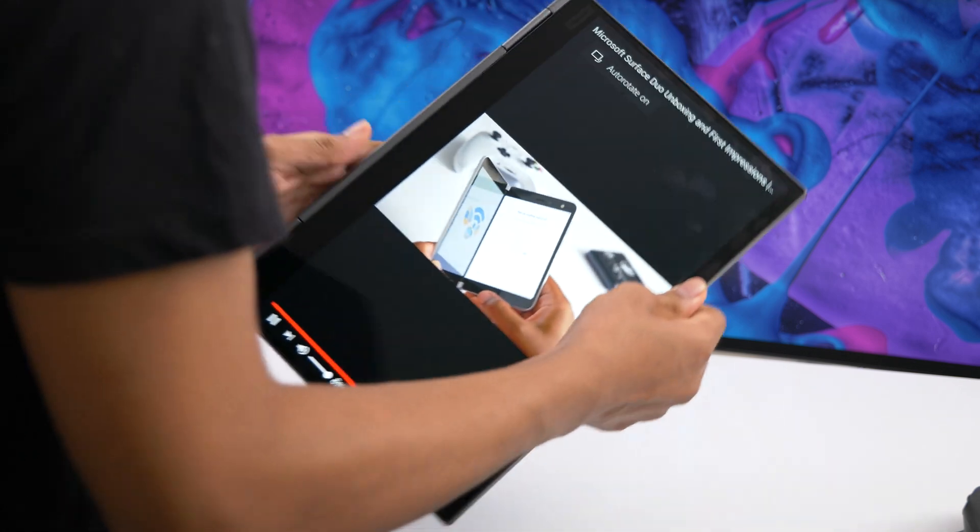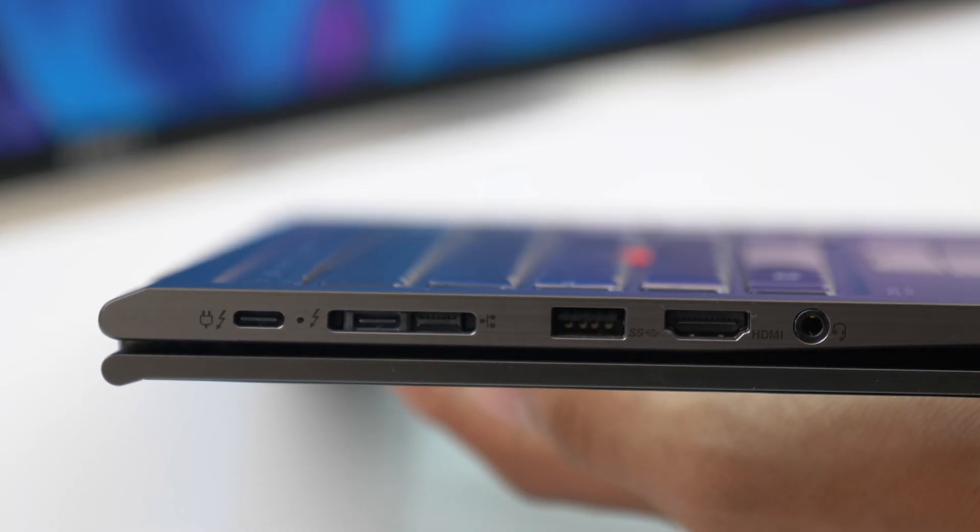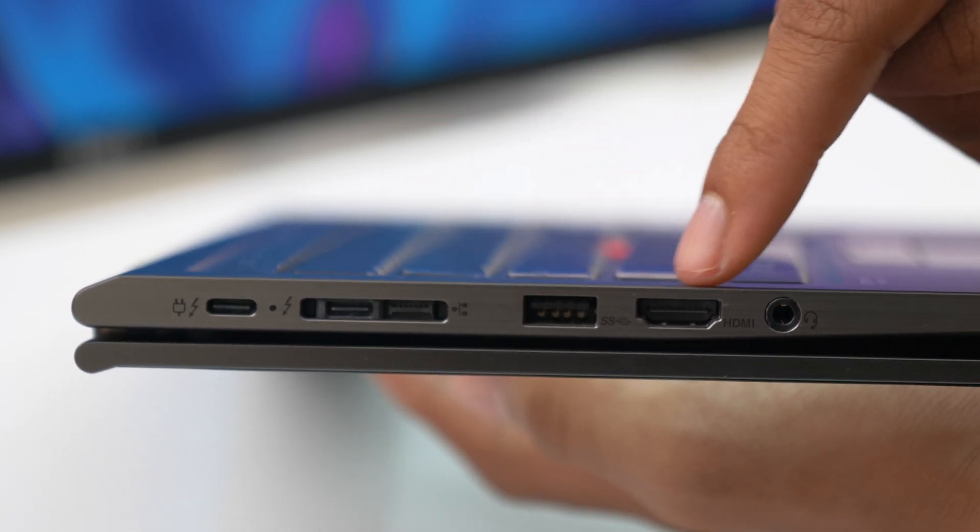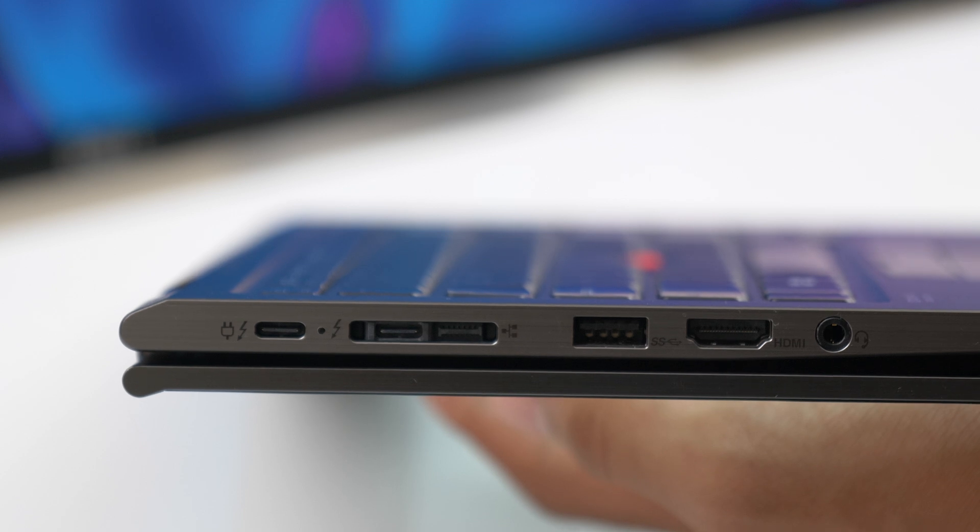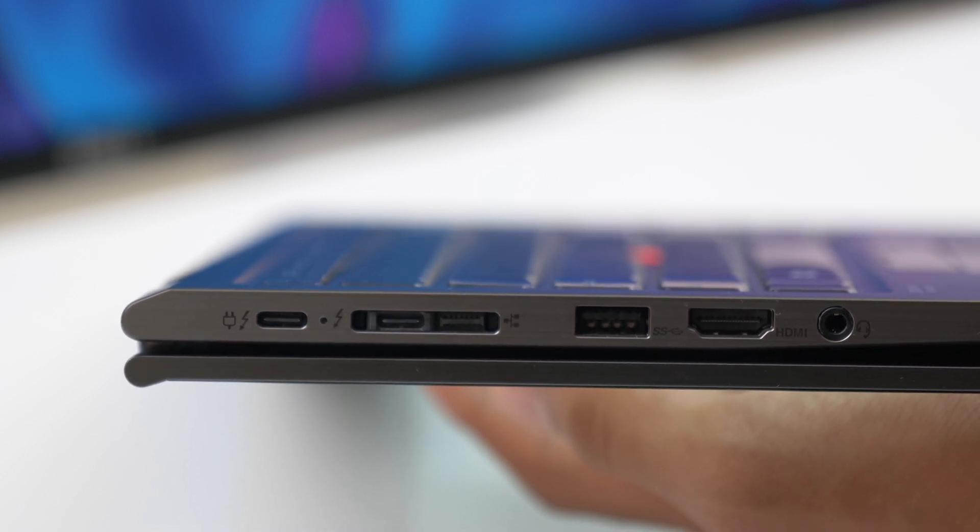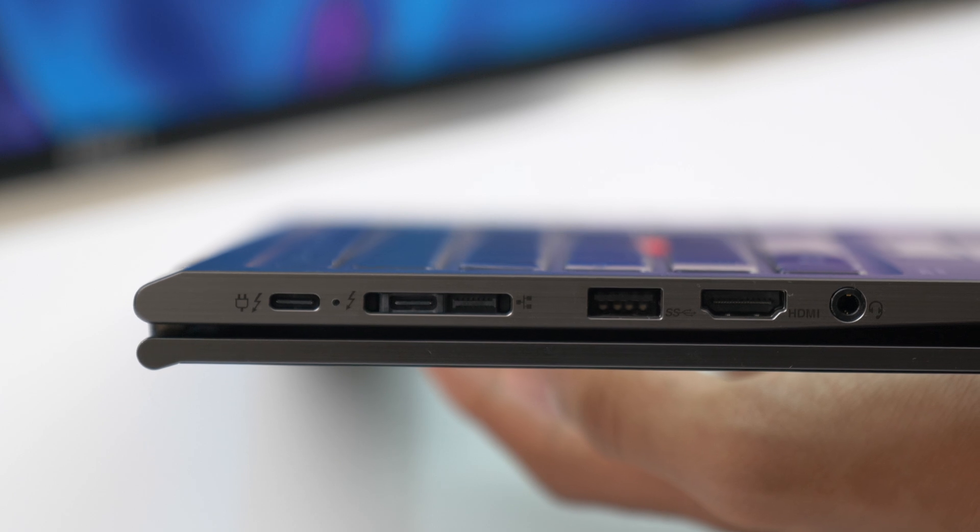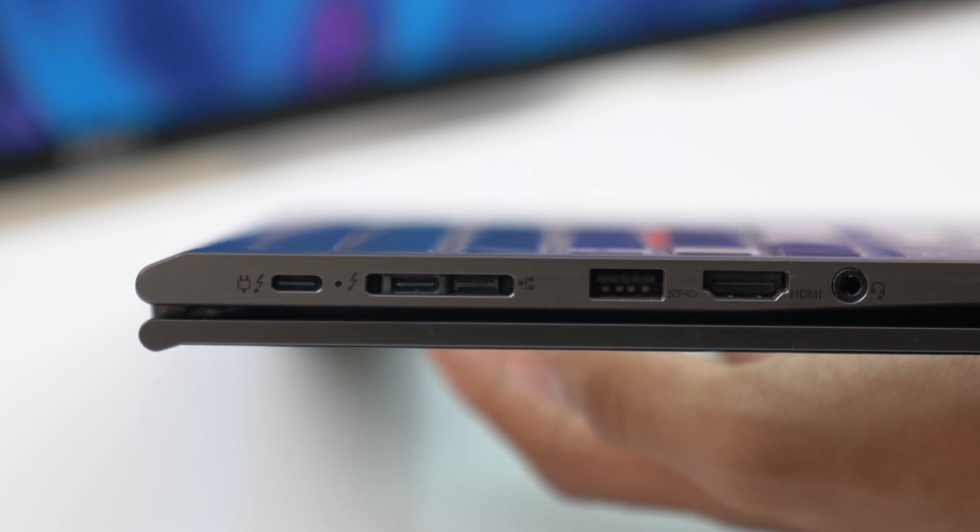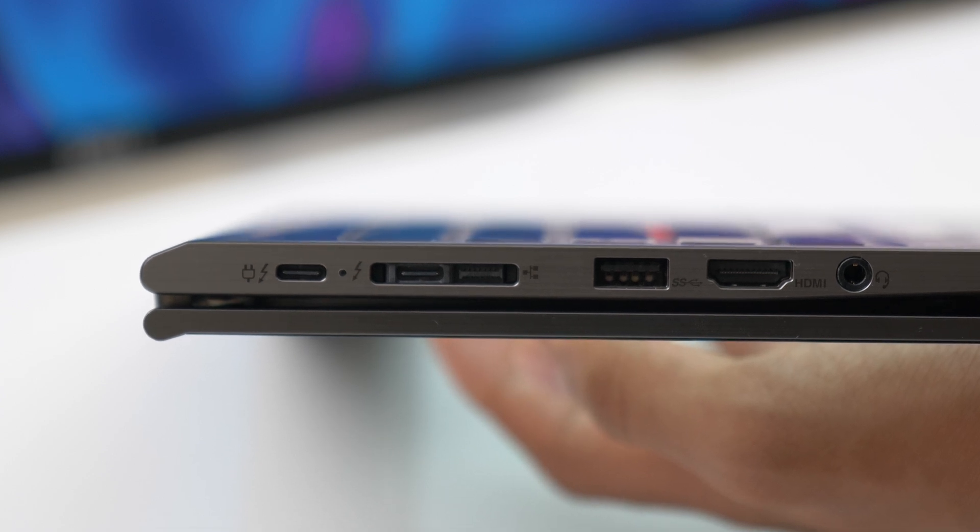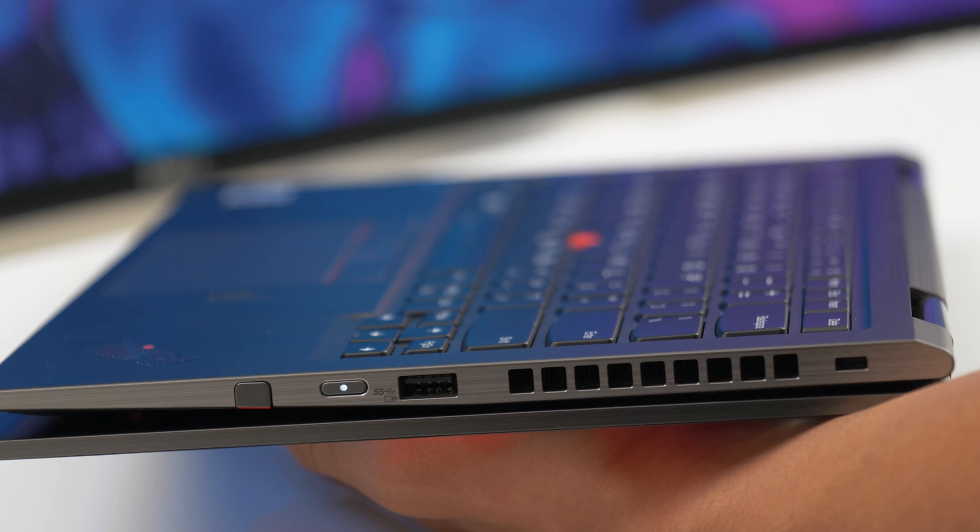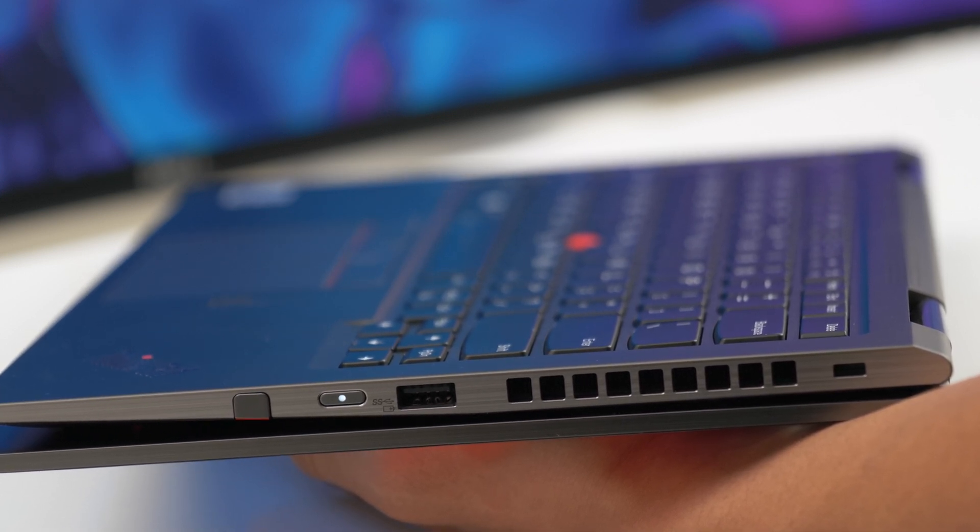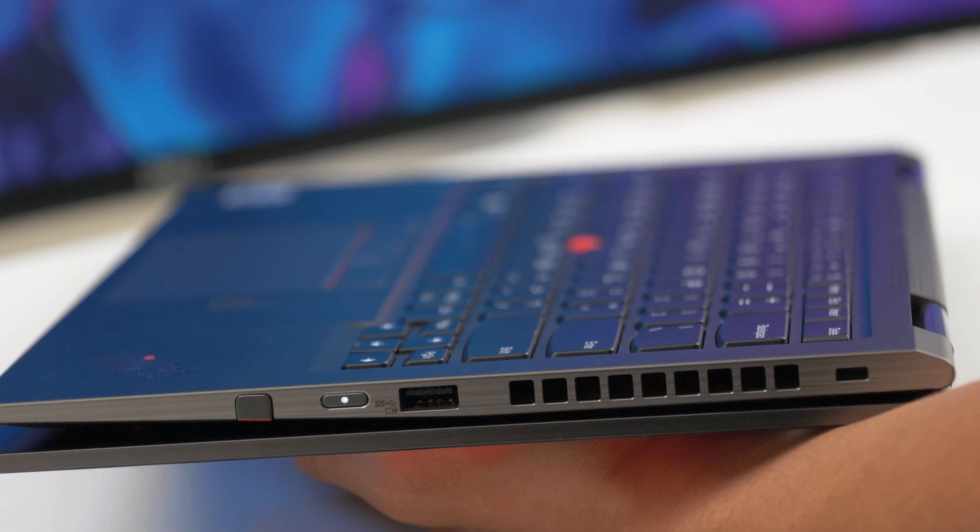Looking at connectivity, there are plenty ports on this laptop as you would expect from a business class machine. On the right side, we have a Thunderbolt 3 port that also charges the laptop, another Thunderbolt 3 port, a proprietary network extension port for Ethernet or a mechanical docking station. We also have a USB Type-A port, a HDMI port, and the headphone microphone combo jack. On the left, we get the Kensington lock slot, another USB Type-A port, the power button, and the ThinkPad Pen Pro garage in the side here.